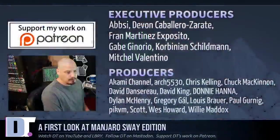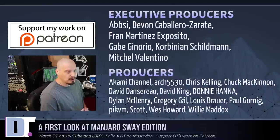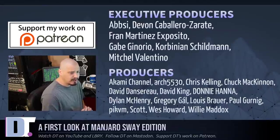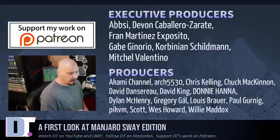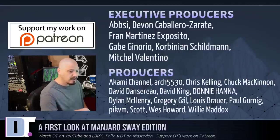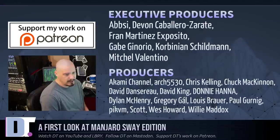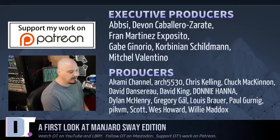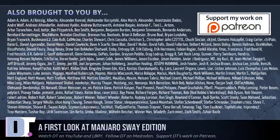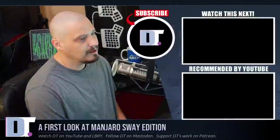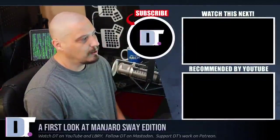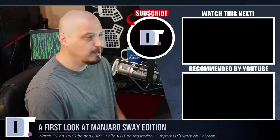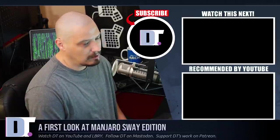Now, before I go, I need to thank a few special people. I want to thank the producers of the show: AbC, Devin, Fran, Gabe Corbinian, Mitchell, Akami, Arch5530, Chris, Chuck, David, the other David, Donnie, Dylan, Gregory, Lewis, Paul, PickVM, Scott, Wes, and Willie. They are the producers of the show, my highest tier patrons over on Patreon. Without these guys, this first look at the Manjaro Sway edition would not have been possible. The show is also brought to you by each and every one of these ladies and gentlemen as well. These are all my supporters over on Patreon because the DistroTube channel is sponsored by you guys, the community. If you'd like to support my work, look for DistroTube over on Patreon.